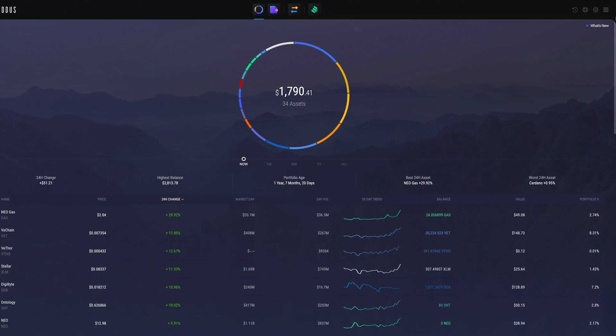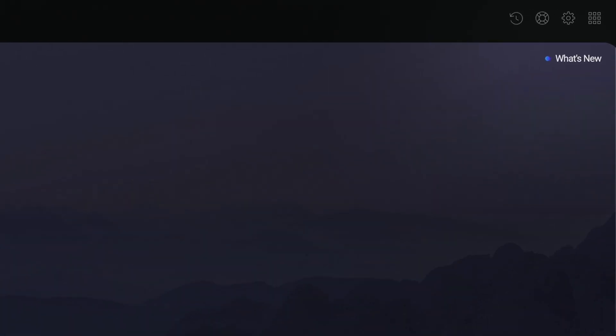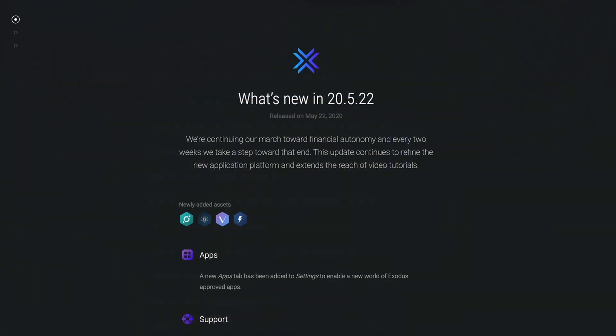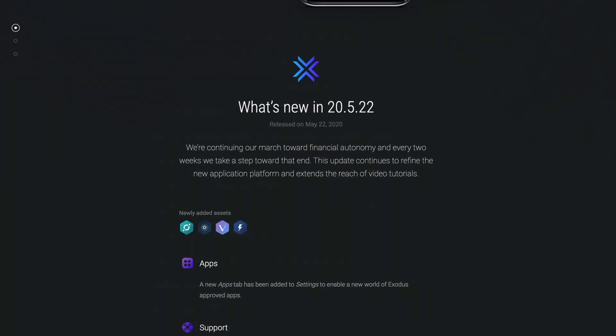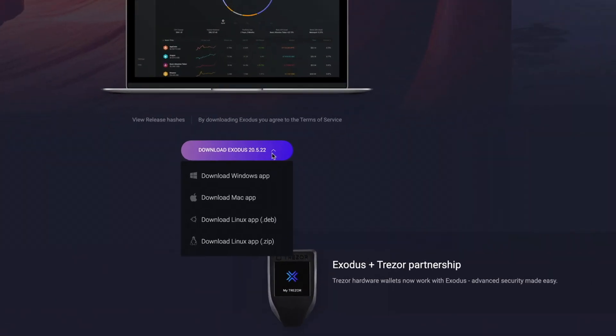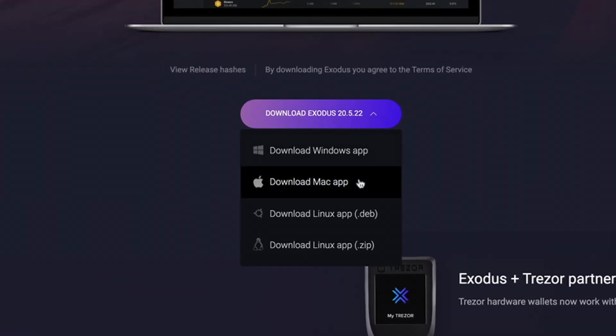Log in and click the What's New icon to see what features, apps, or coins have been added or updated. Another option is to download the latest version from the Exodus.io website.